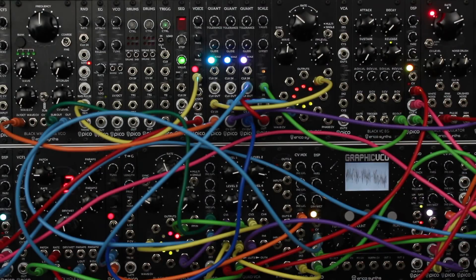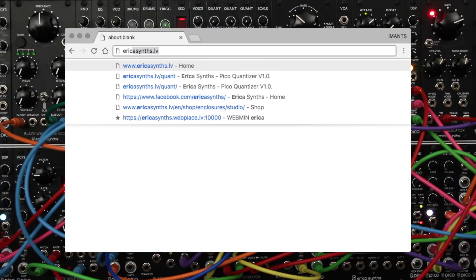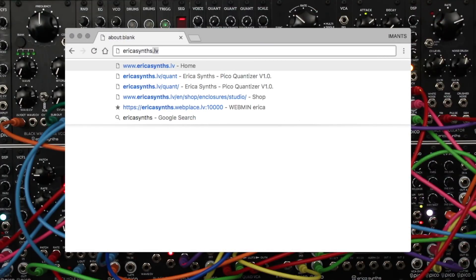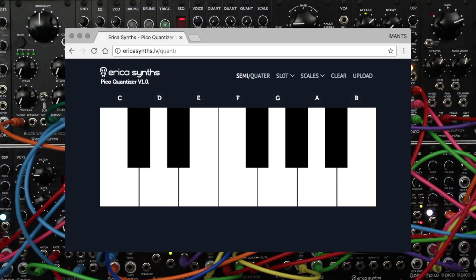When you want to load a new scale into the Pico Quant module, open the Pico Quantizer web interface on your laptop or smartphone and connect your device's headphone output to the clock input on the Pico Quant module.